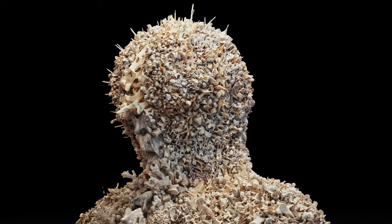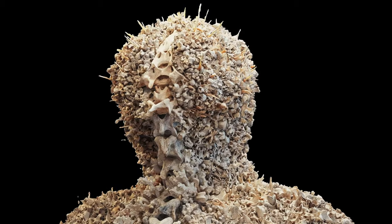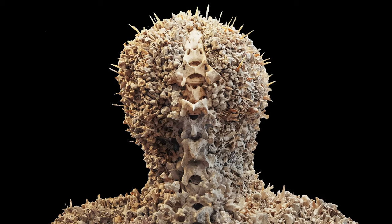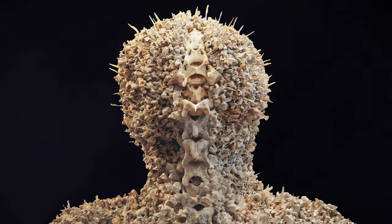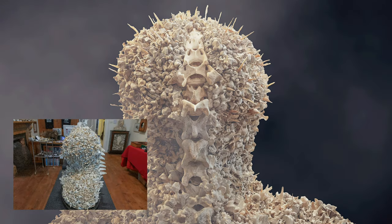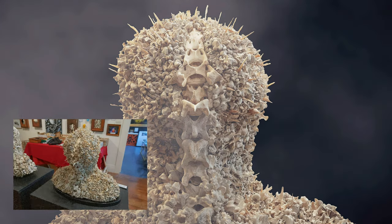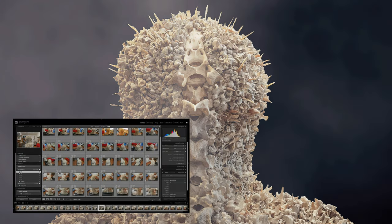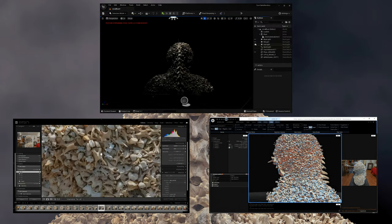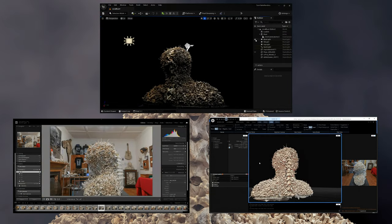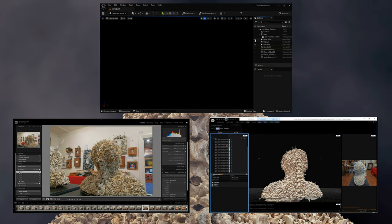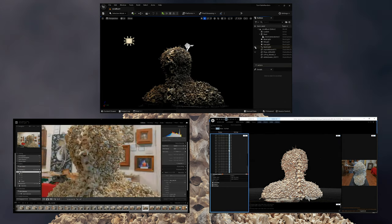As we wrap up the showcase of Bruce Mahalsky's Coral Bust, I invite you to take a closer look at the digitization process that went into this stunning piece — from capturing images of the original sculpture to pre-processing, meshing, and finally rendering in Unreal Engine 5. This digital form was a labor of love and an ode to the beauty of our natural world.